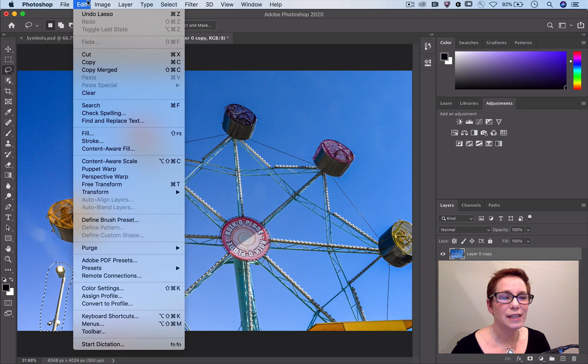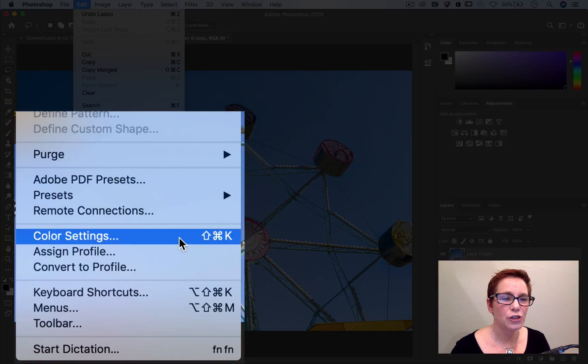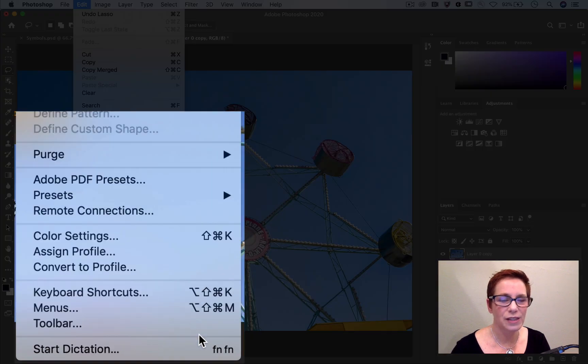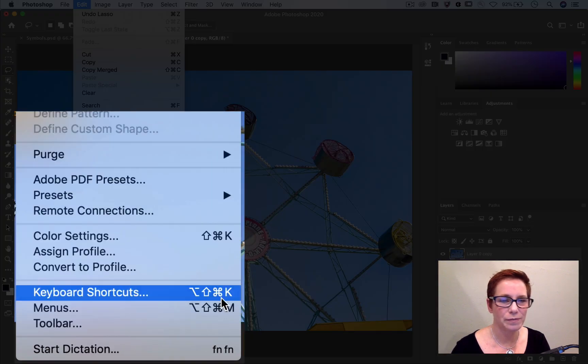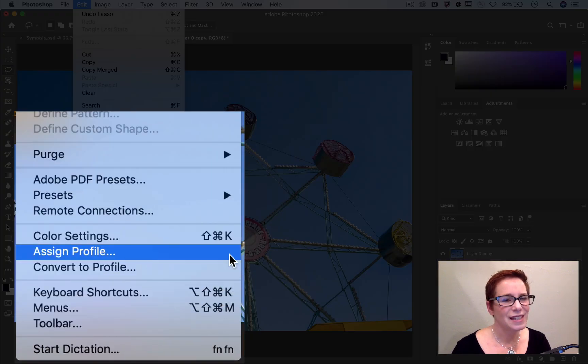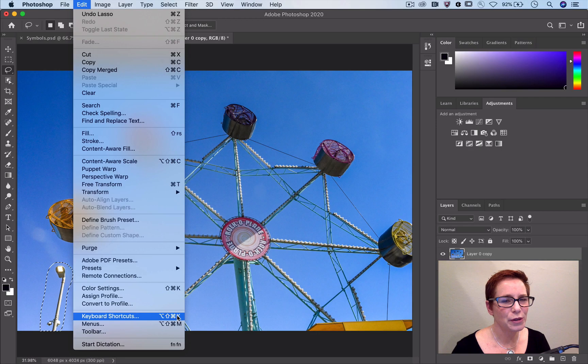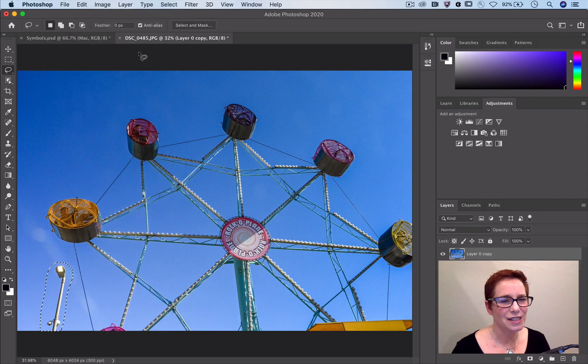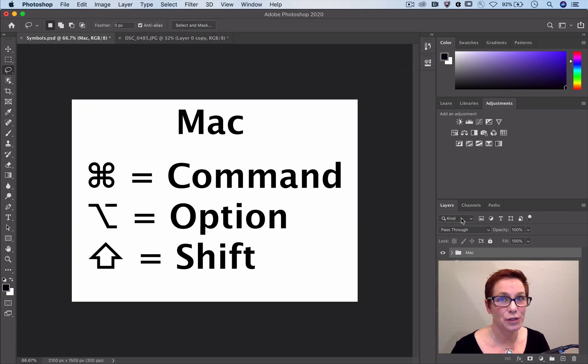As we go to Edit Keyboard Shortcuts, notice how the shortcuts appear next to the menu item. These symbols don't appear on everyone's keys, so here's a secret decoder ring for Mac and for Windows.